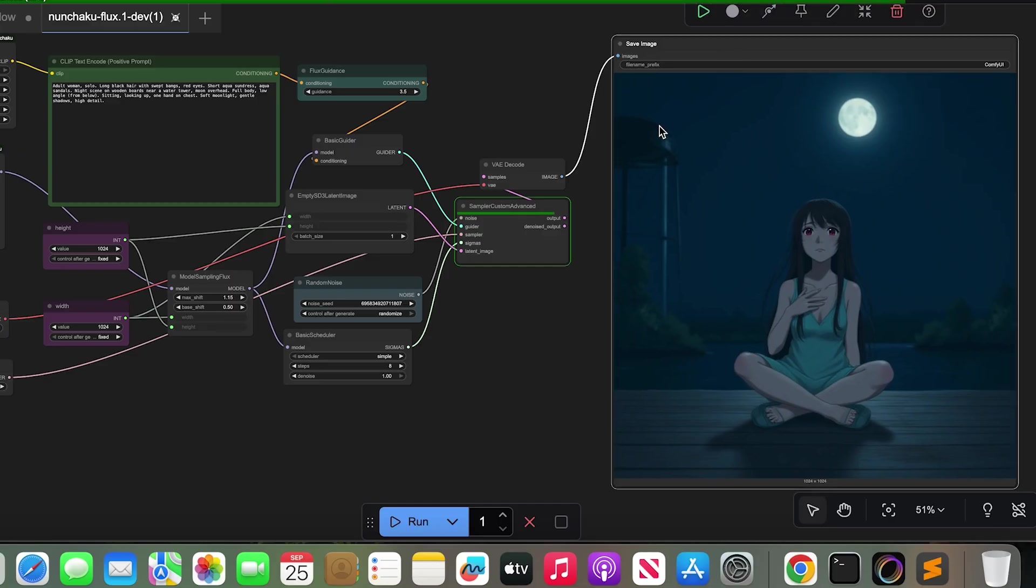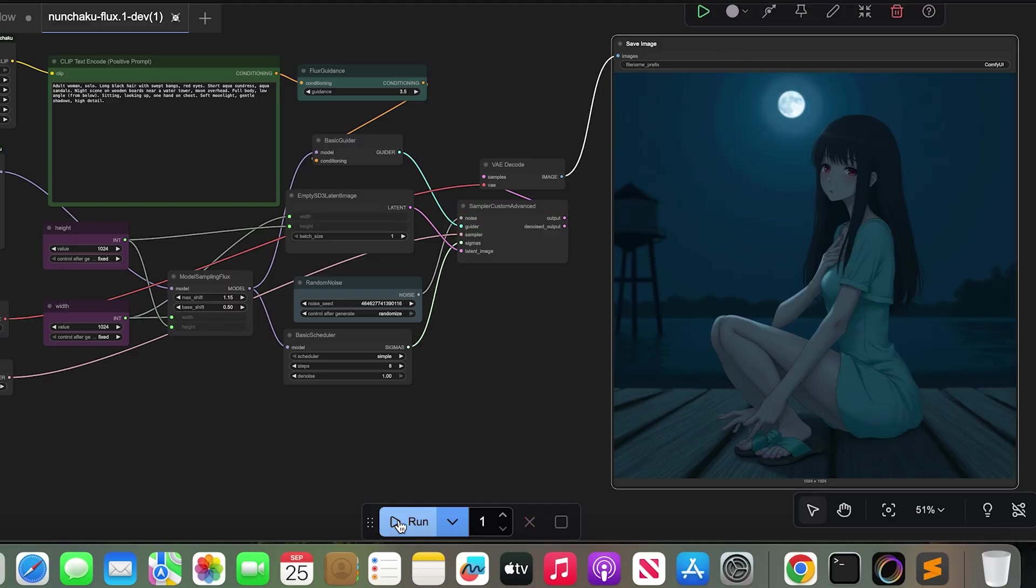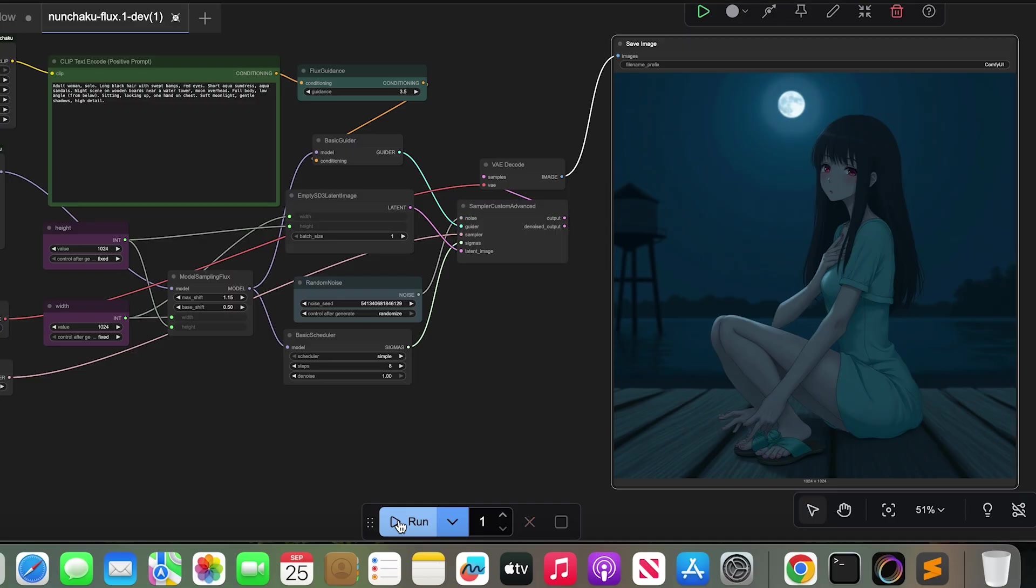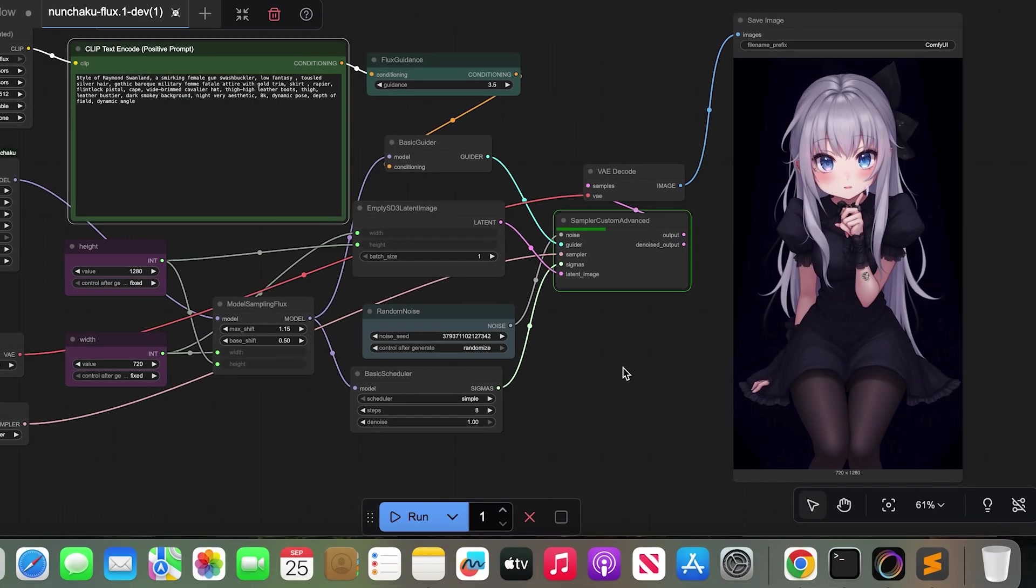And here is the best part. It is on my Macbook with 8GB RAM and the image generated in seconds.